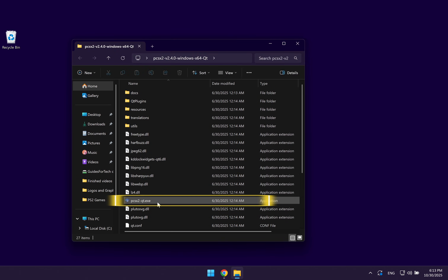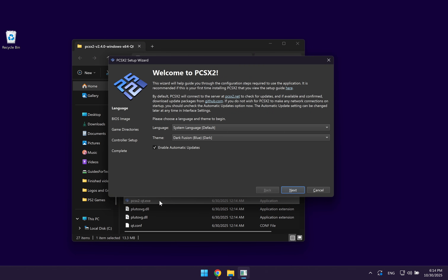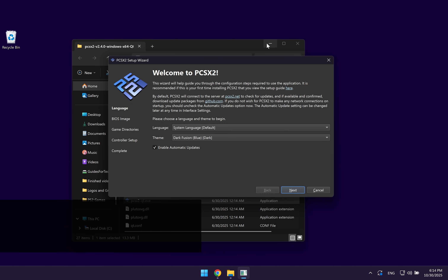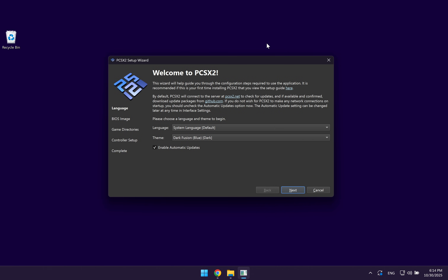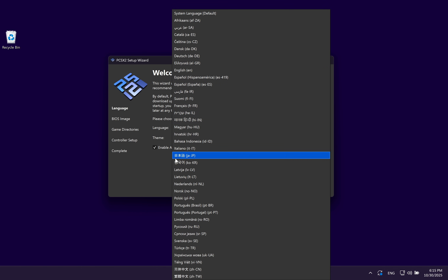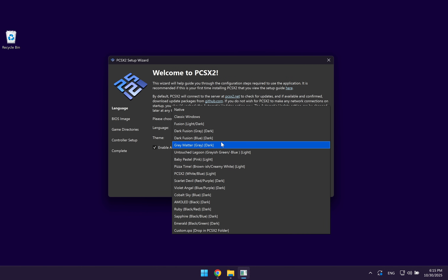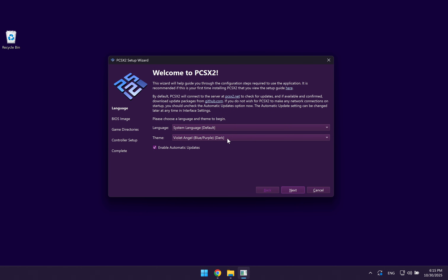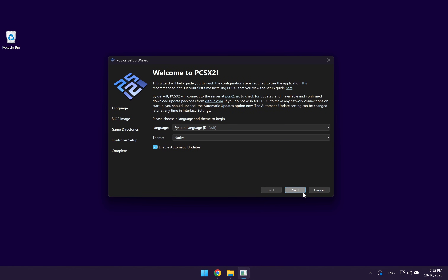In this list of files, you want to double click on the file which we're going to be using to run the emulator. The PCSX2 setup is going to launch. On this screen, you can change your language and you can also change the theme if you want a different theme, but I'm just going to keep it at the default. Click on next.